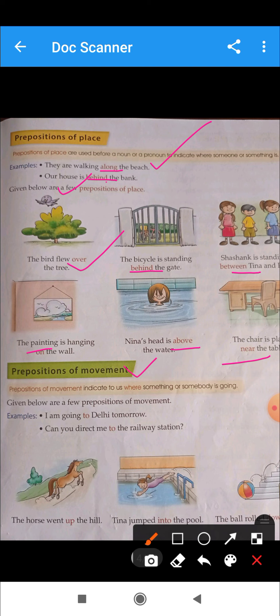Now, prepositions of movement. Prepositions of movement indicate where something or somebody is going. For example: 'I am going to Delhi tomorrow.' Here, 'to' is the preposition. Another example: 'Can you direct me to the railway station?' — 'to' shows direction of movement.